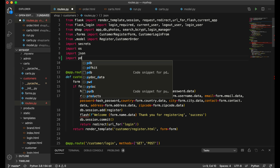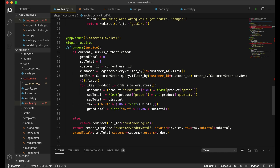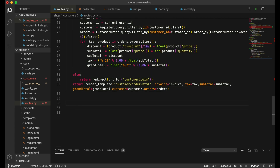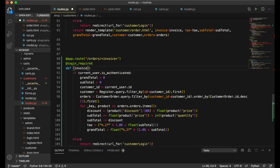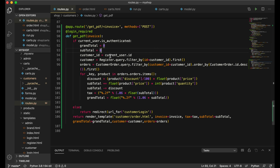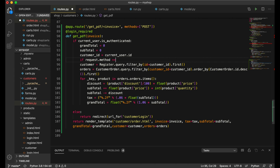In VS Code you can see we have the orders route. First I need to import pdfkit: 'import pdfkit'. Next I'll copy the orders route and paste it below, naming it 'get_PDF'. I'll give it 'methods=["POST"]', and then write: 'if request.method == "POST"', and we'll do our PDF logic inside that block.